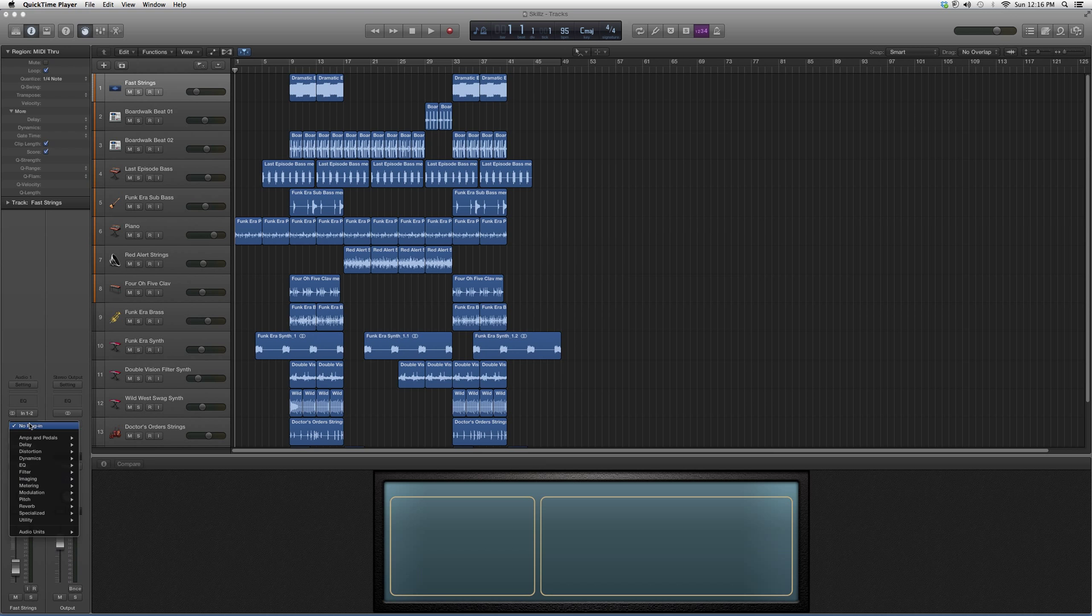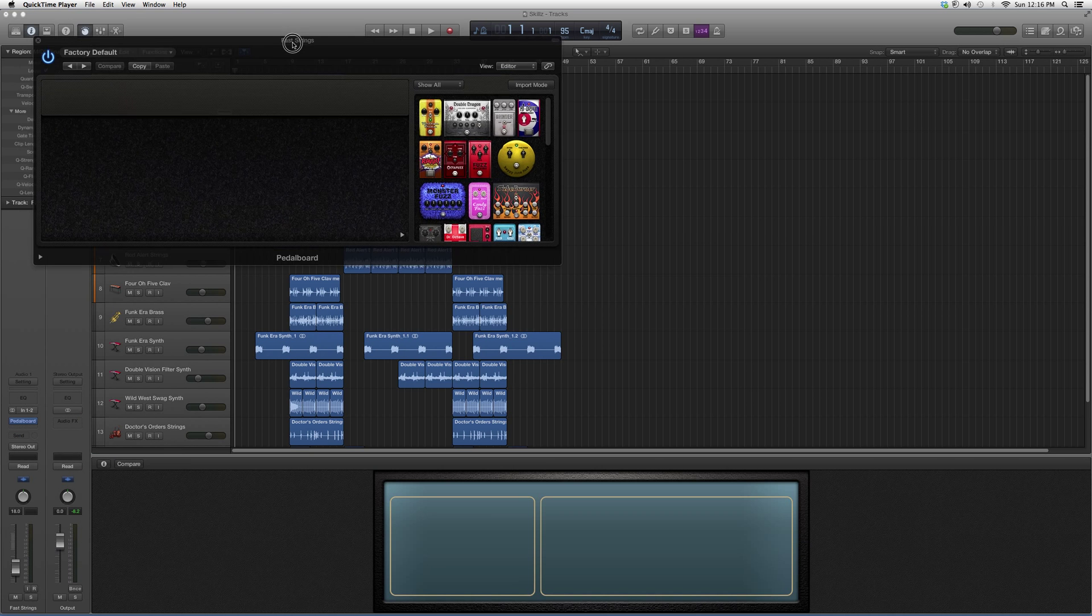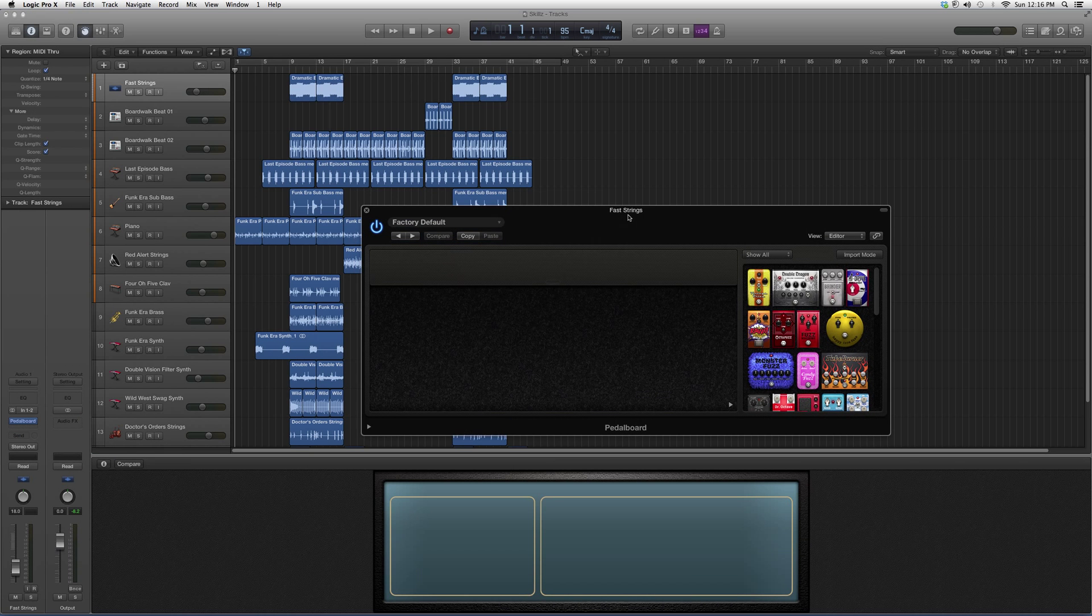We're going to go into Audio Effects, down to amps and pedals, to pedal board, and our highlight pedal board of the day is Candy Fuzz.